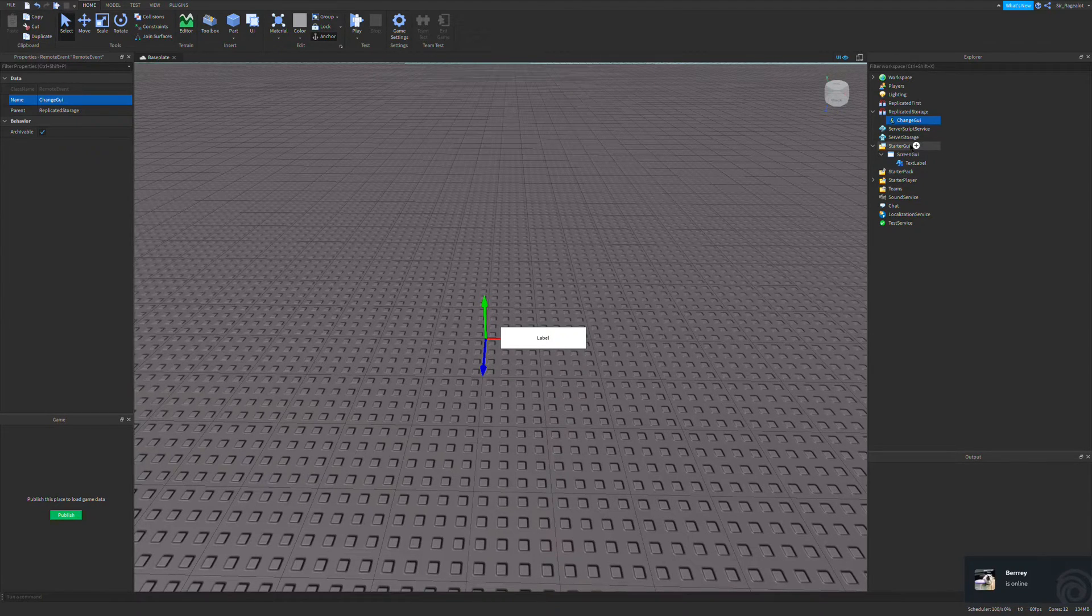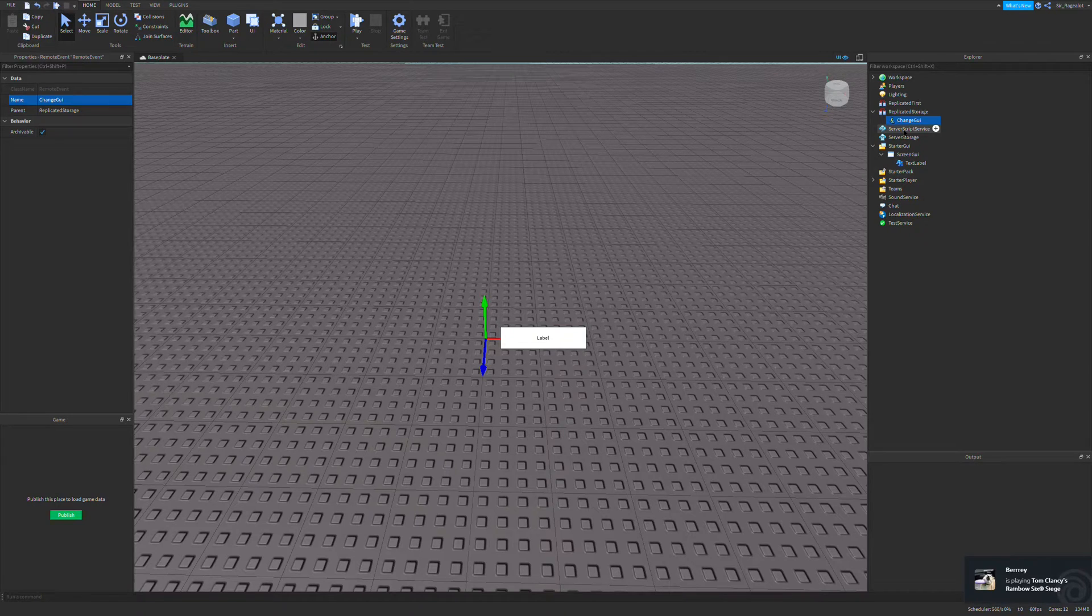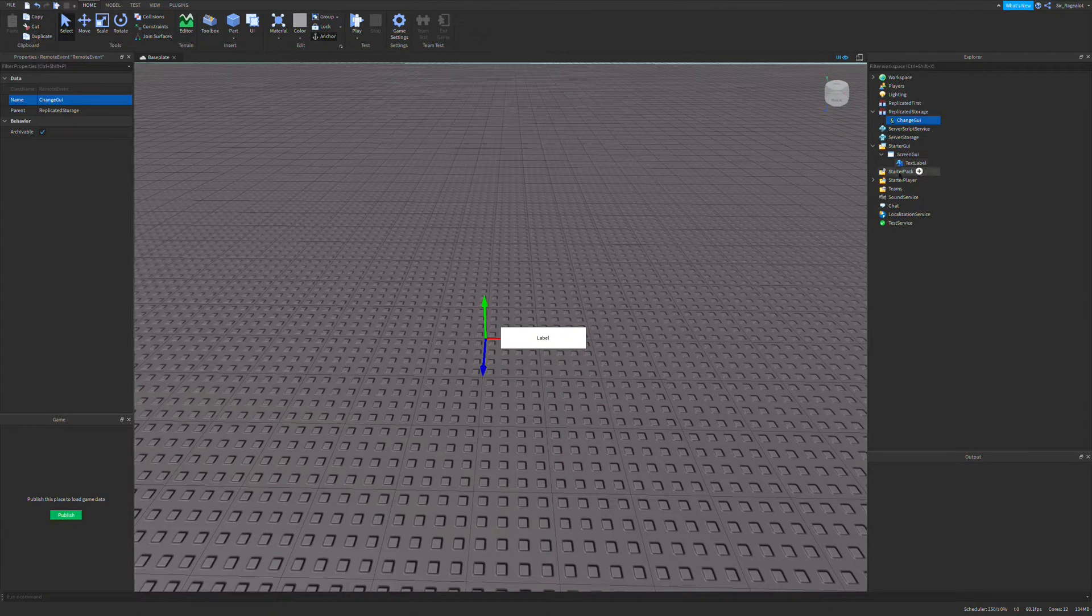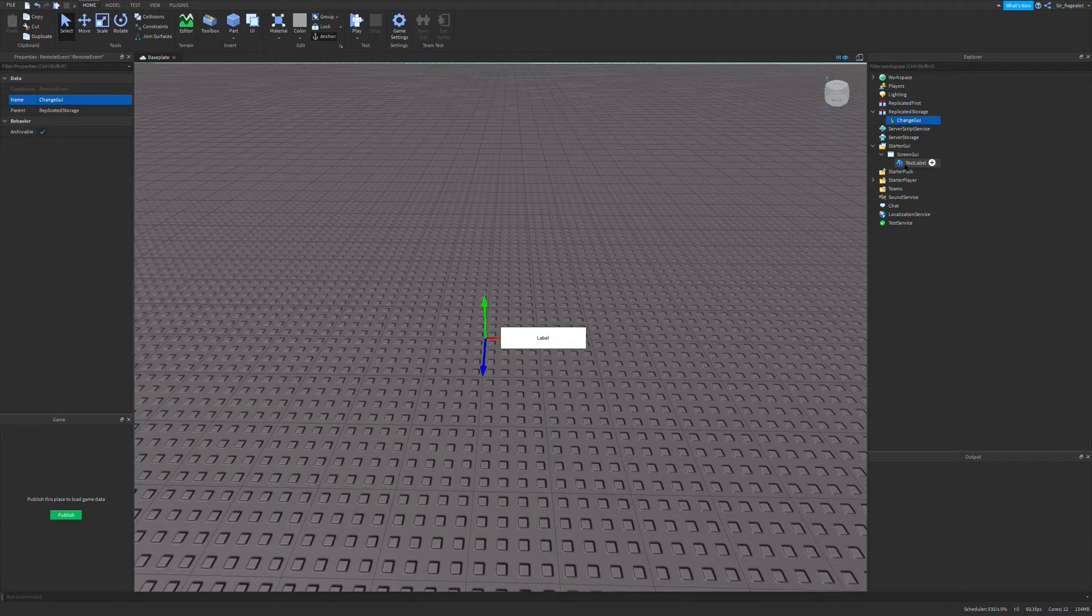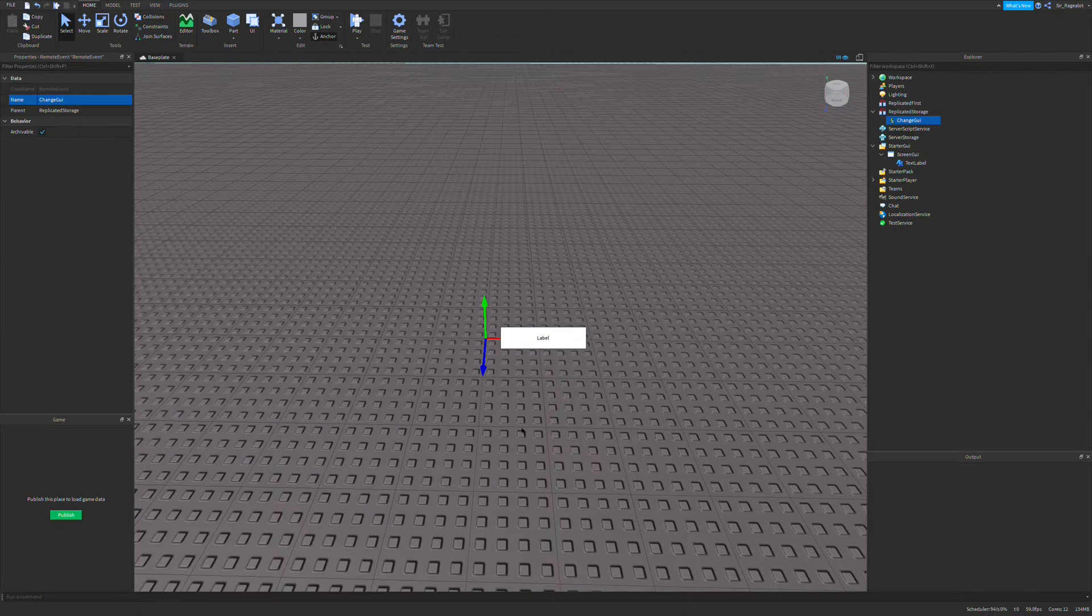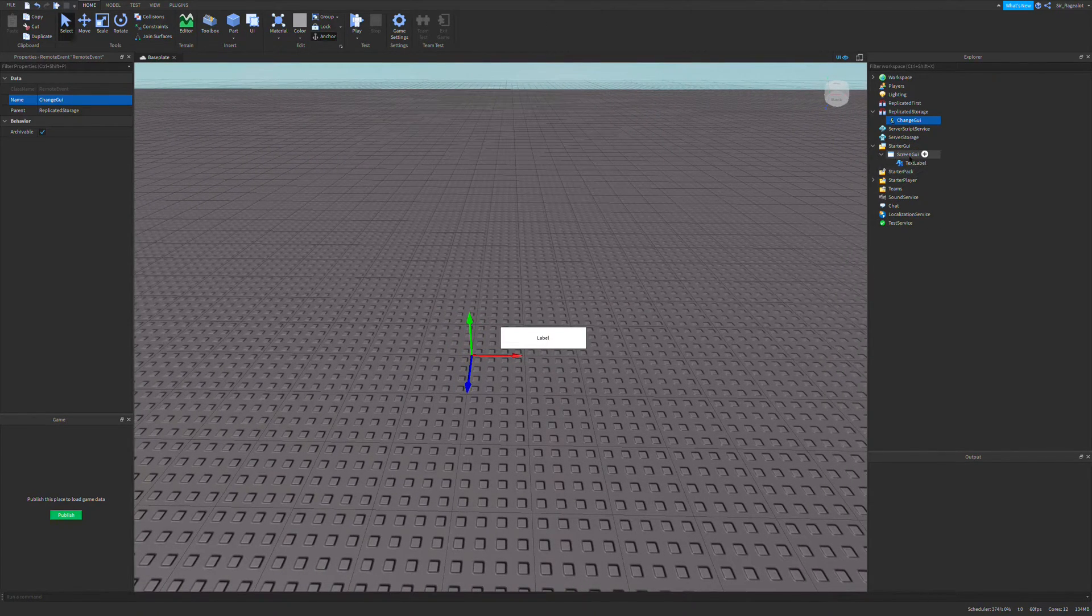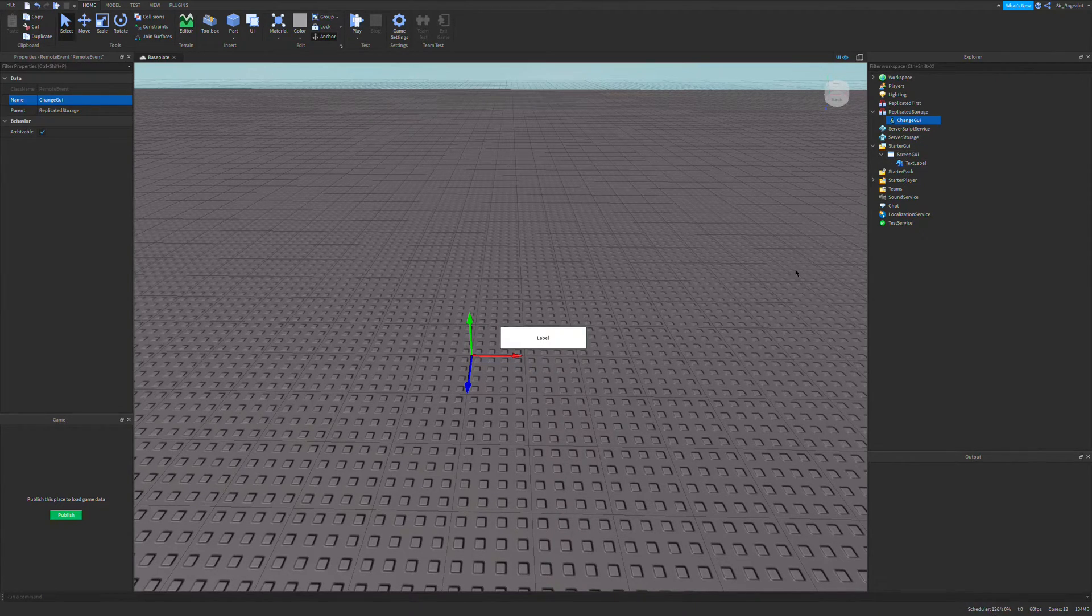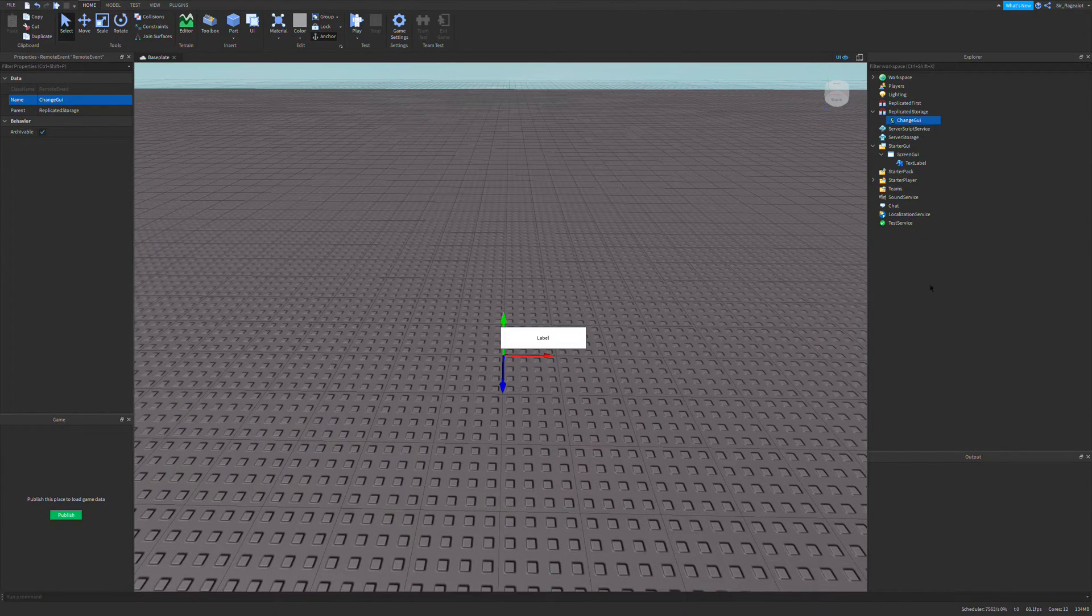So the reason you can't just go into a script and change the starter GUI.ScreenGUI.TextLabel.Text to whatever you want is because the GUI from starter GUI is replicated into each client. Each client in Roblox is like a player and so you won't be accessing what the player sees. You'll be accessing the template that the player gets every time they load in to a game.